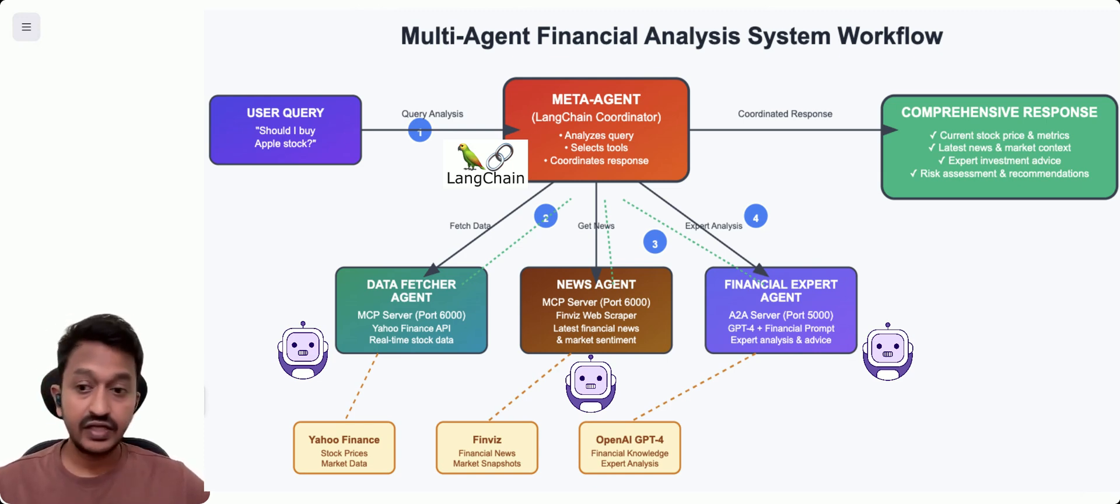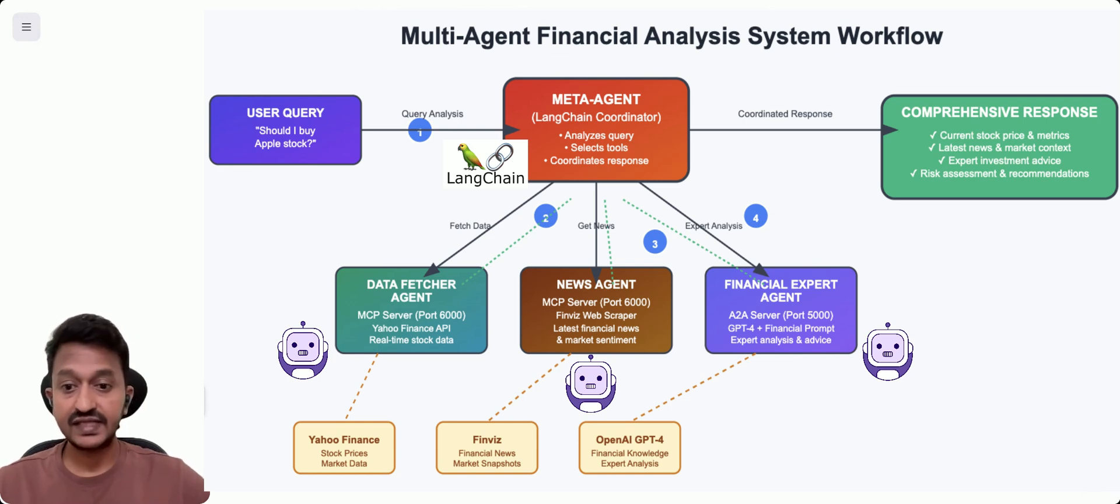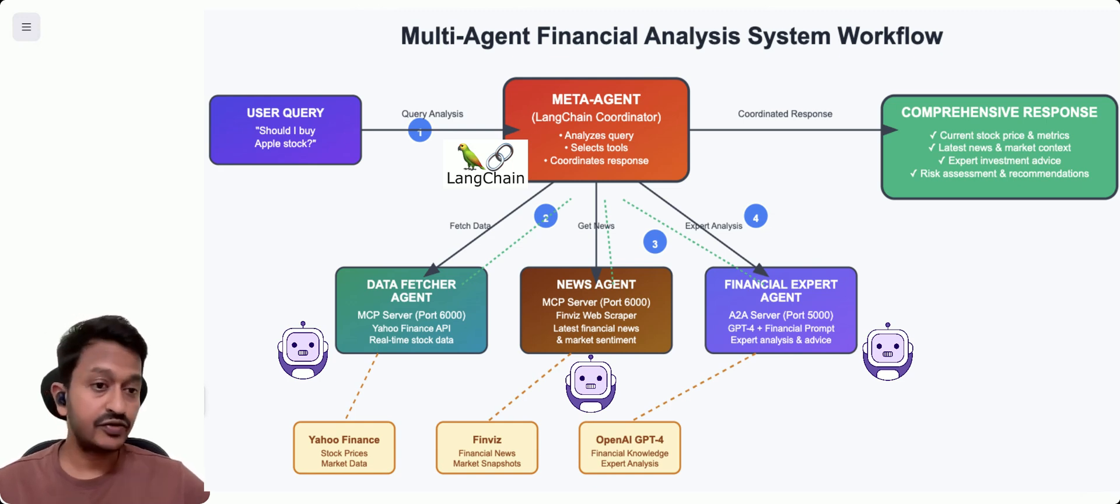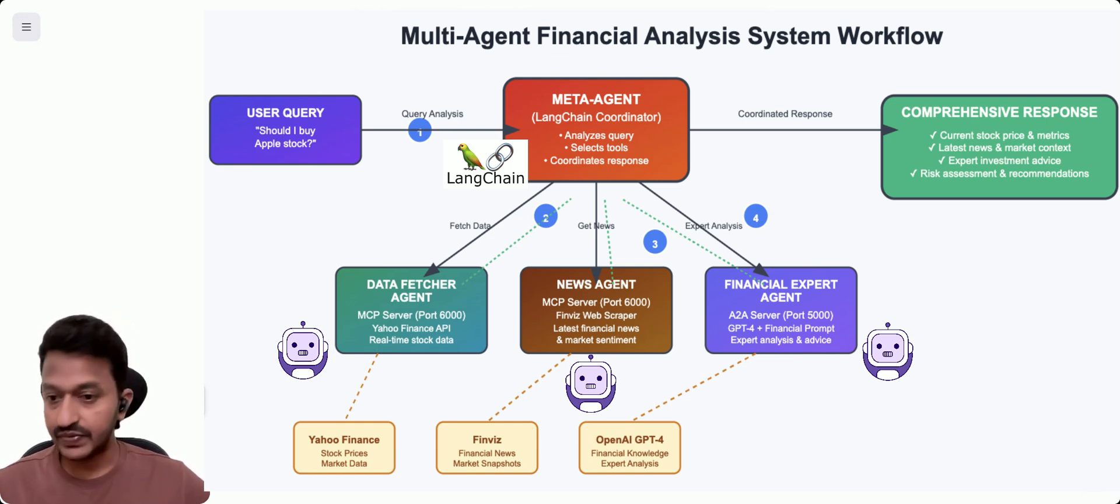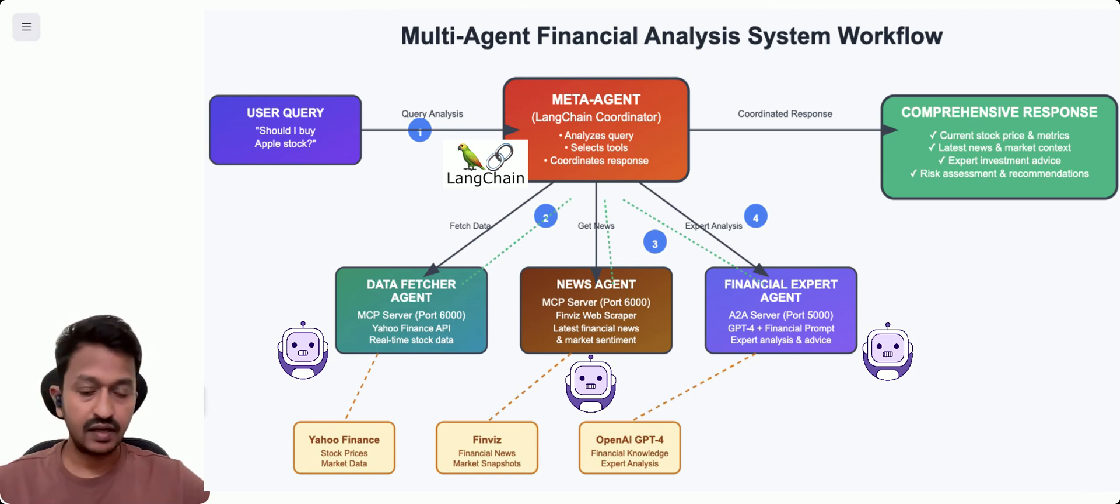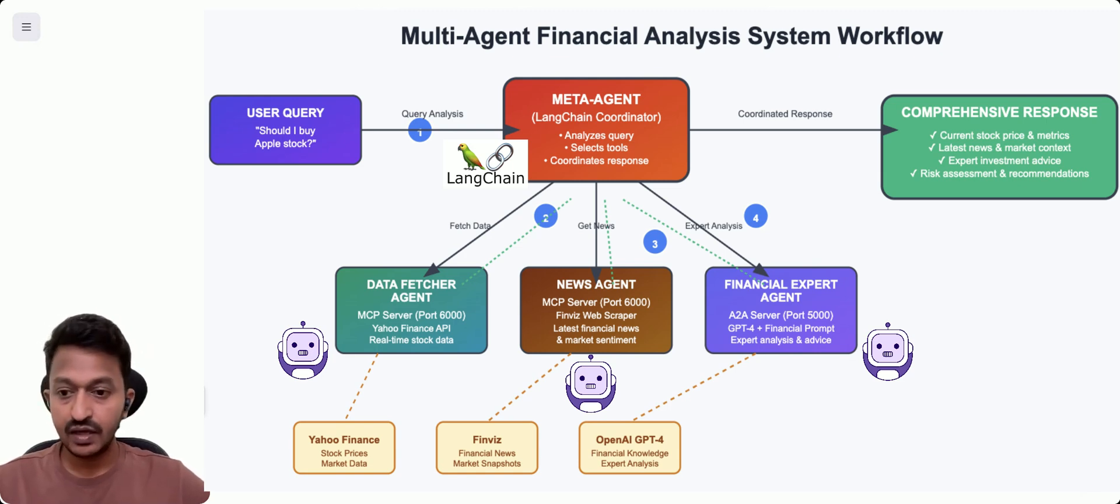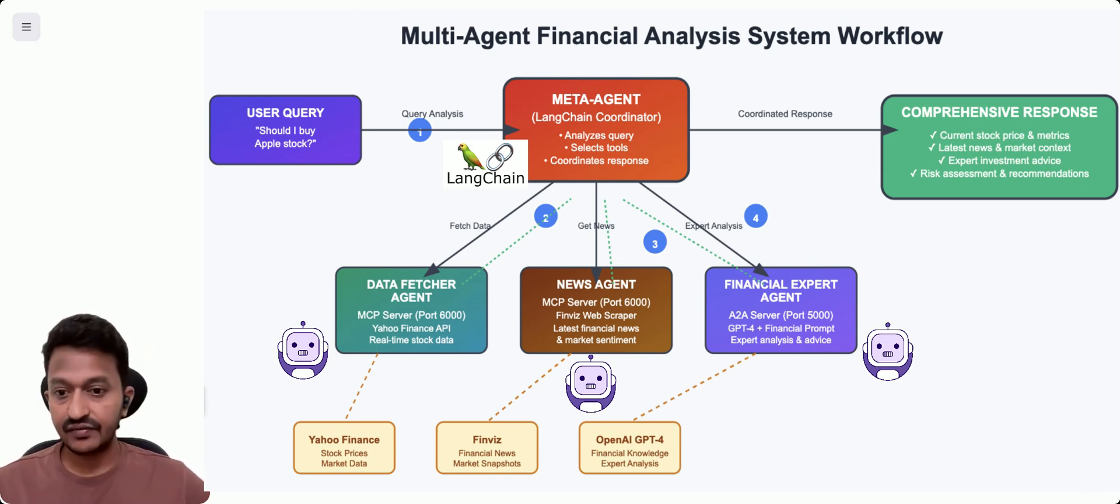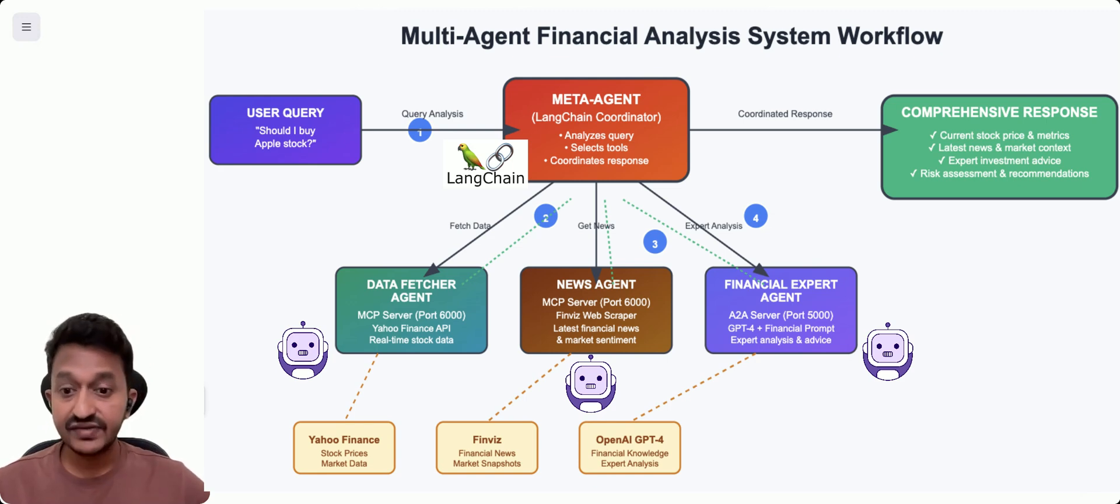Then we have the news agent that scrapes financial news from different websites. We can mention the website. And there's a financial expert agent where we're going to use A2A server.